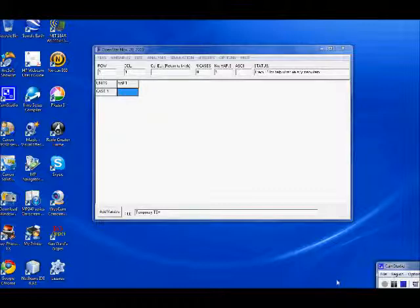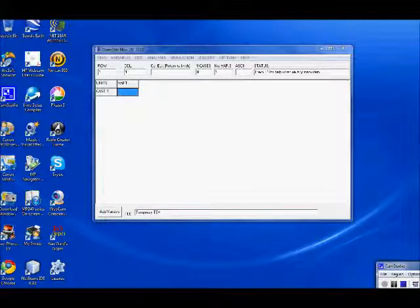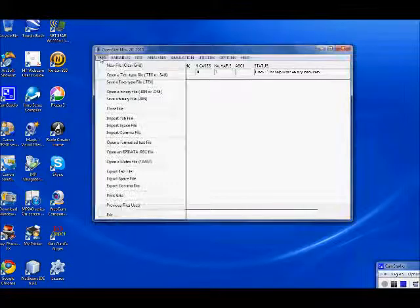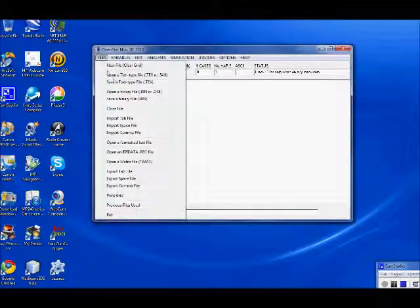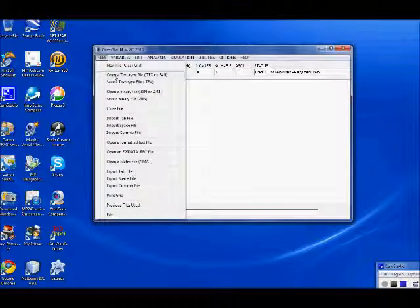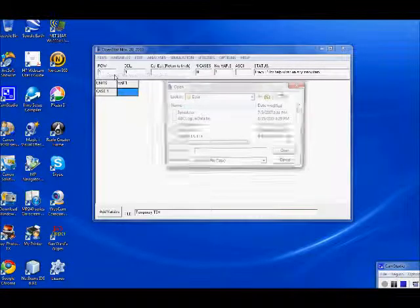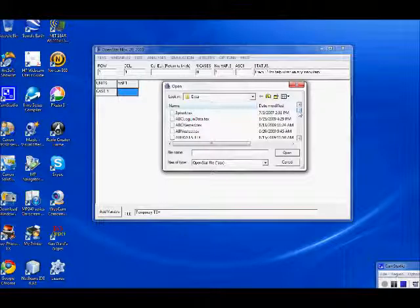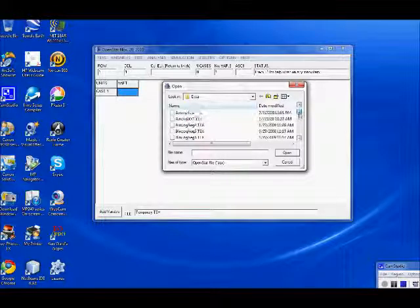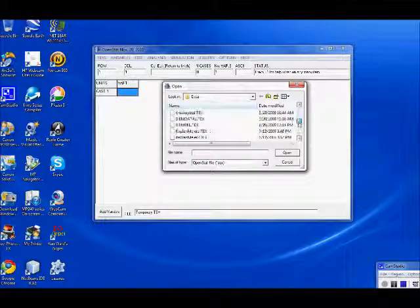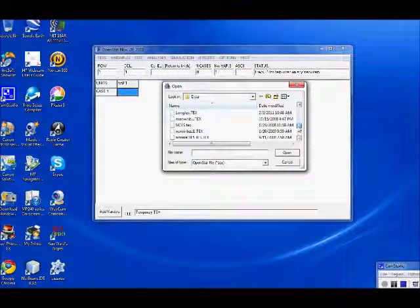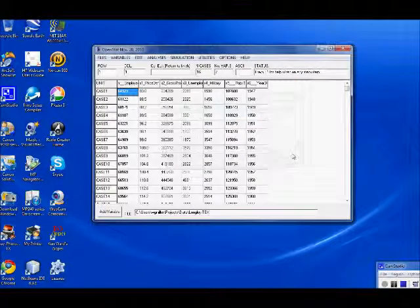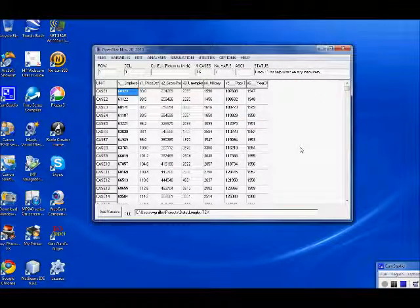First of all, I'm going to load a file from the National Institute of Standards and Technology called the Longley data. I have saved it as a text file, and I will open that file and talk about it for just a moment.